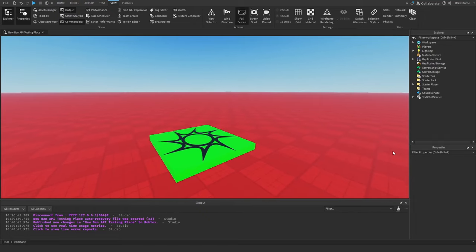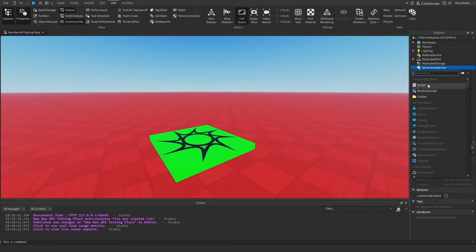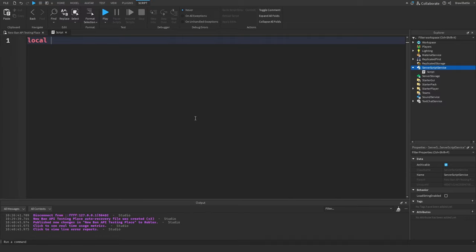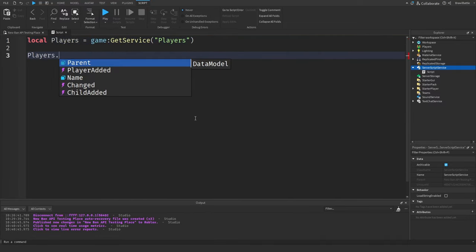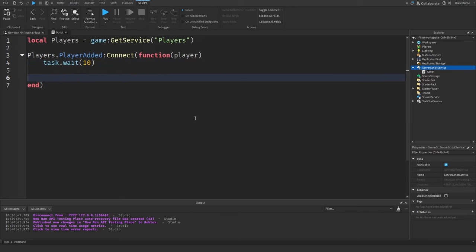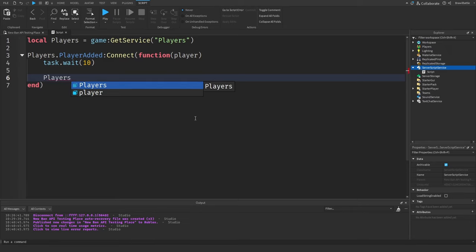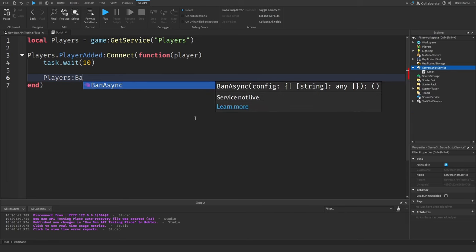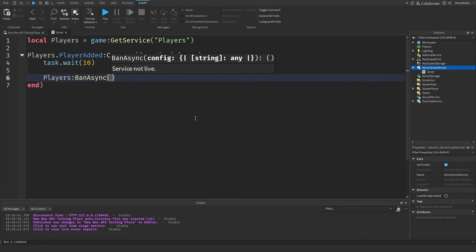I've loaded up the game we're going to be using. What I'm going to do is insert a script inside of ServerScriptService and locate the Players service. Then we're going to make a PlayerAdded event so we can detect when the player is joining the game. When the player joins we're going to wait about 10 seconds before the player gets banned. The function Roblox has given us to ban this player is called BanAsync, which lies in the Players service, and we call it with a dictionary called config.